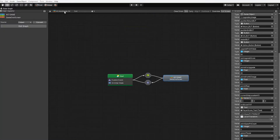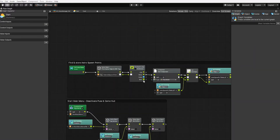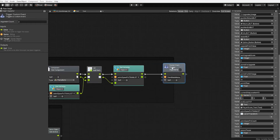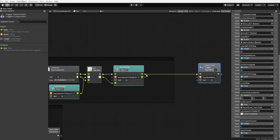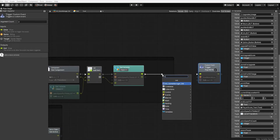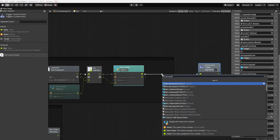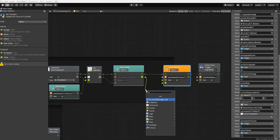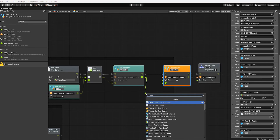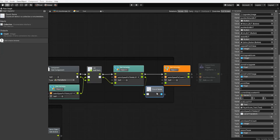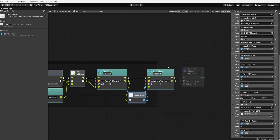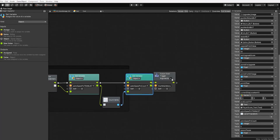Let's now go back to our start state so we can set our asteroid spawn point count. After our set transform list variable and before our custom event trigger, let's create a set variable node for our asteroid spawn point count. For its value, we'll use the output of our set transform list variable as the input of a count items node, then use the output of the count items node to set the value of our asteroid spawn point count variable.